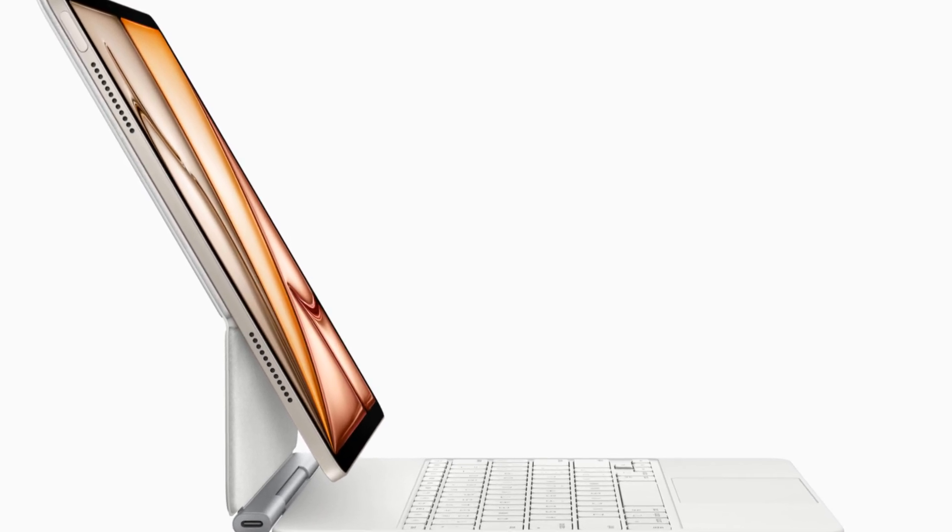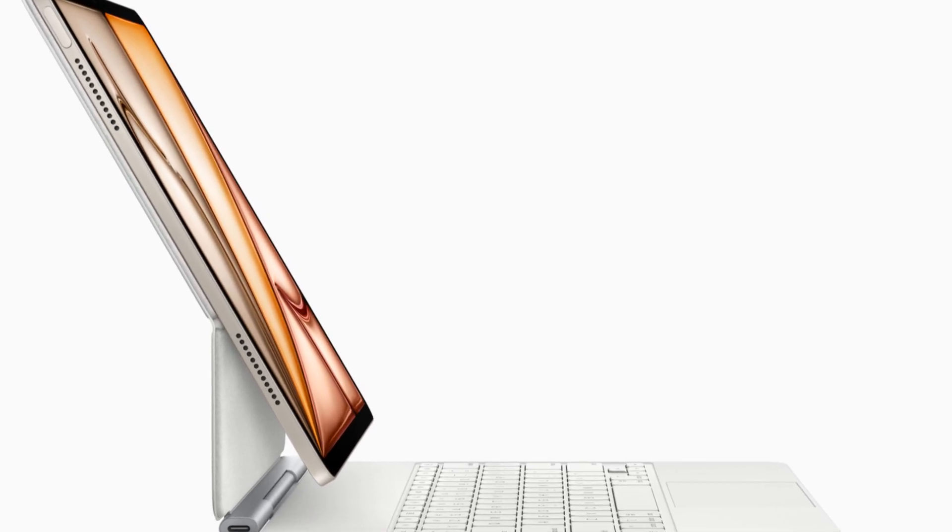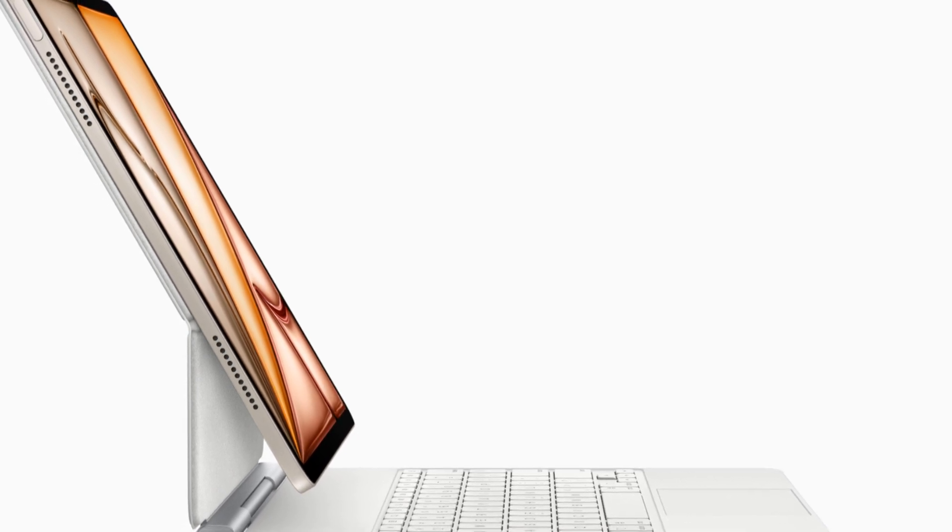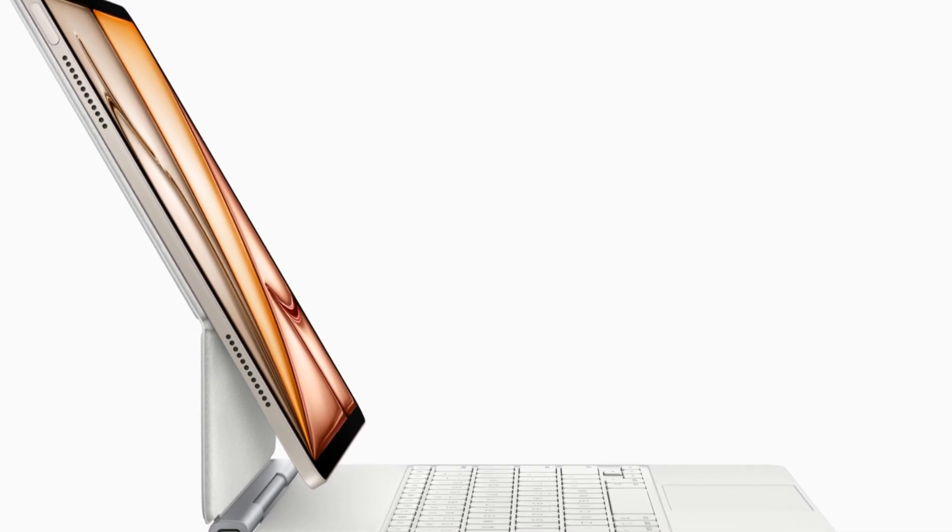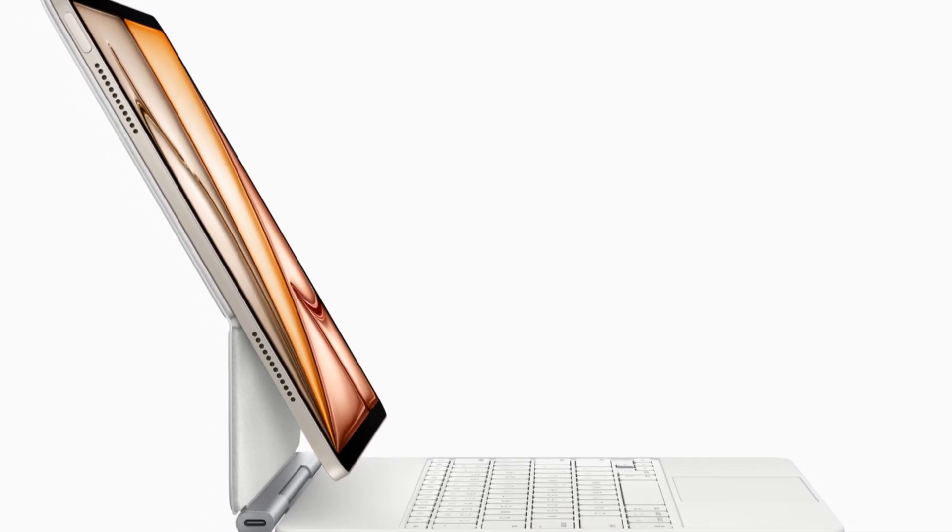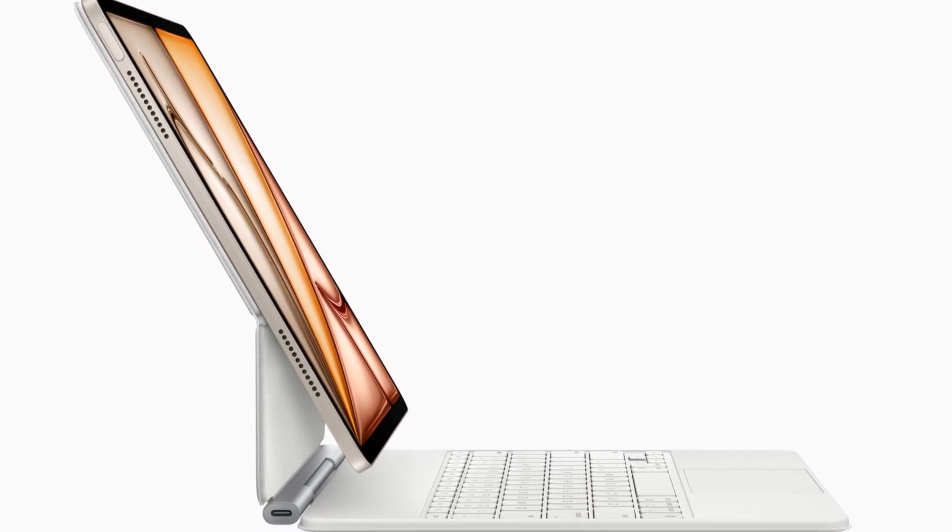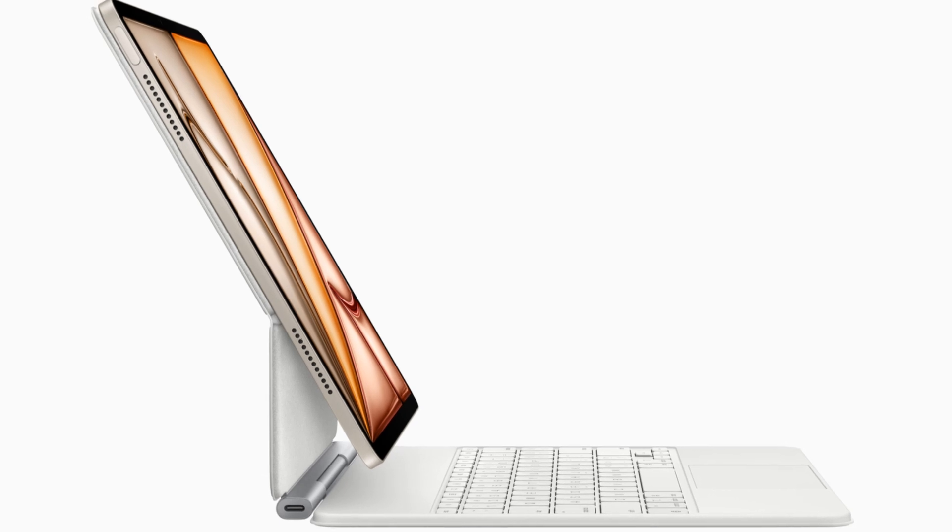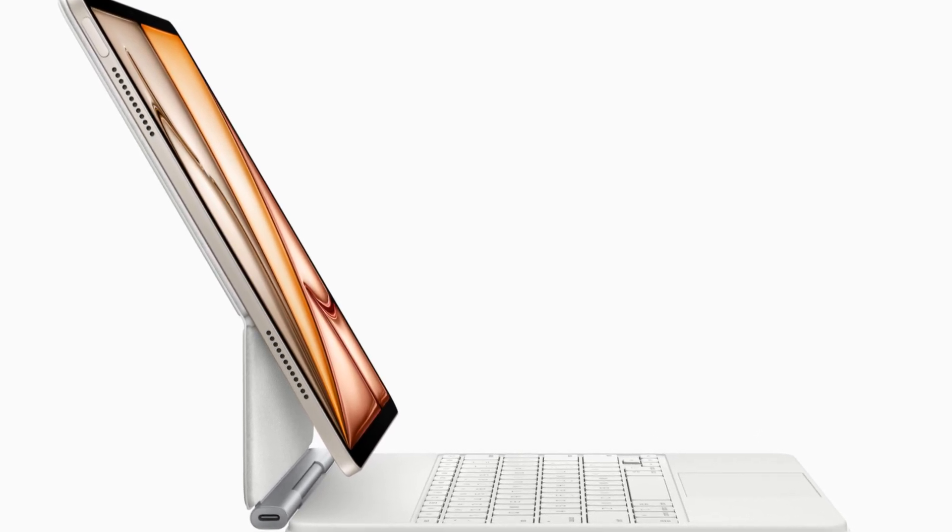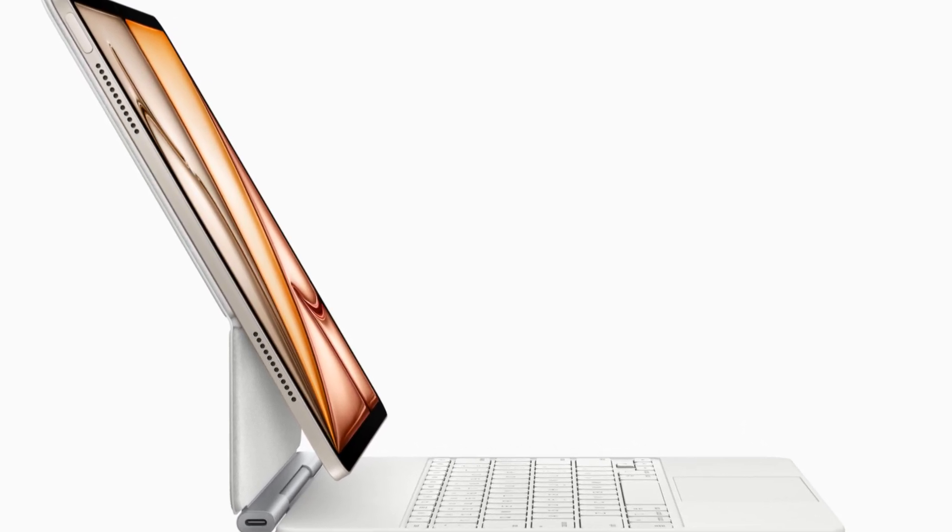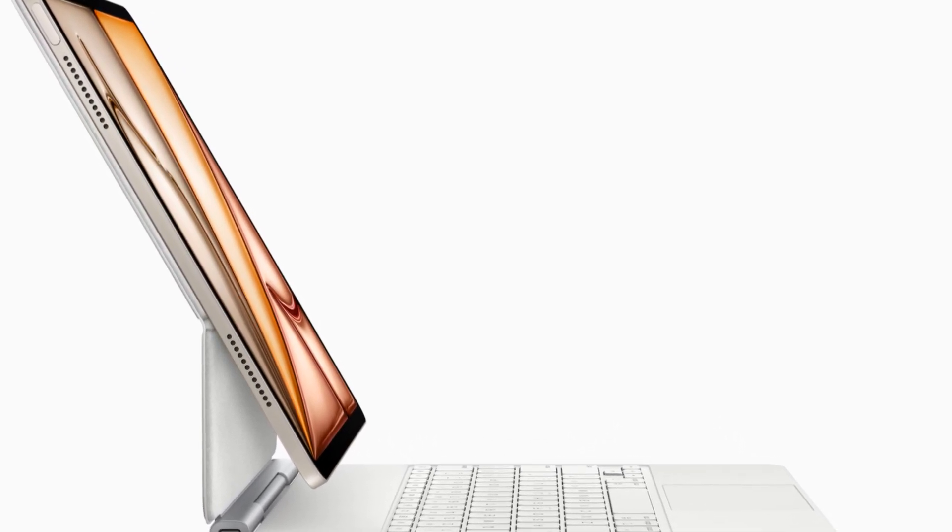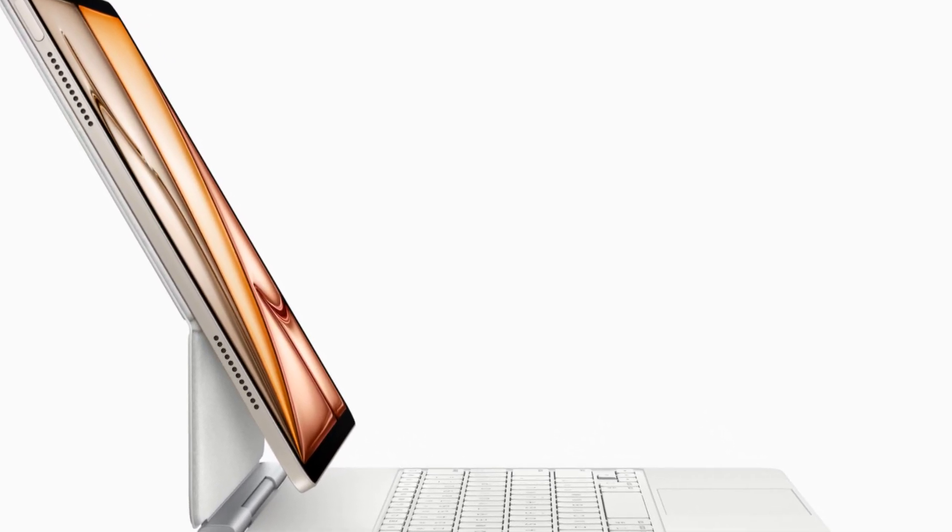And of course, it wouldn't be an Apple product without that iconic minimalist packaging. The new iPad Air comes in a 100% fiber-based box, which is fully recyclable and sourced from responsibly managed forests. So yeah, with the new iPad Air, you're not just getting an incredible device, you're also making a conscious choice for the planet.